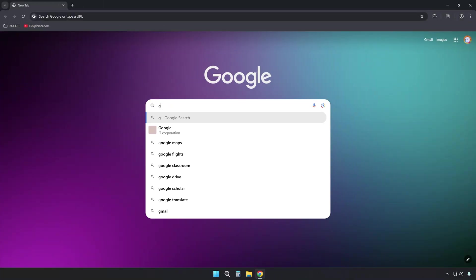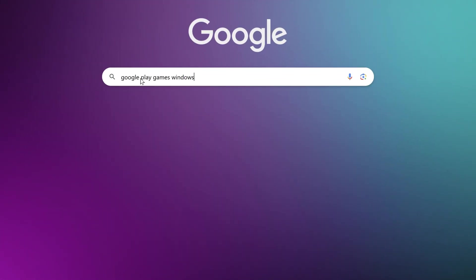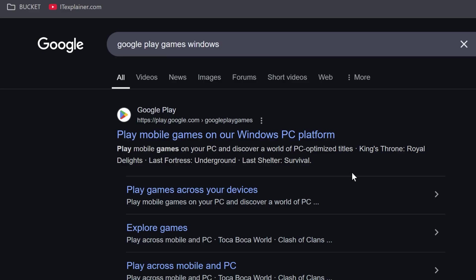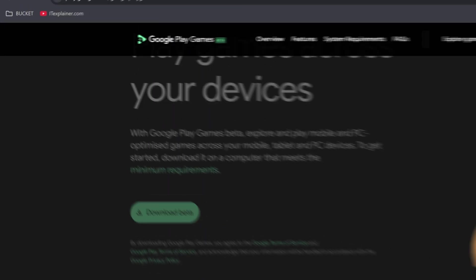First, look up Google Play Games Windows in your search engine. Head to the first result that leads to Google Play Games on Windows PC.